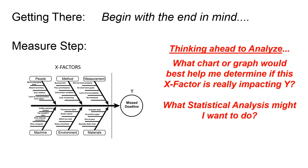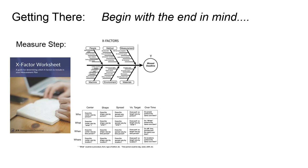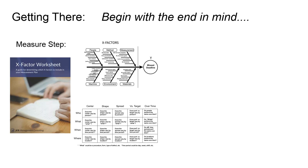You'll remember that the fishbone diagram allows you to brainstorm all these things that we might want to potentially measure. Then we're going to refer to our X factor worksheet that you got in training, which will give us some extra questions to ask to make certain that we have all of the different stratification variables in place. So that when we get to analyze, we can slice and dice and answer all the questions we want about the center shape and spread, who, what, when, and where, and so on.